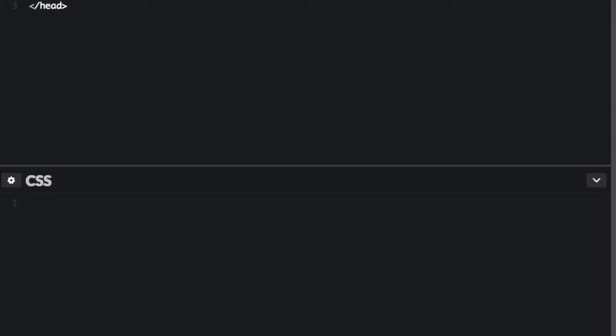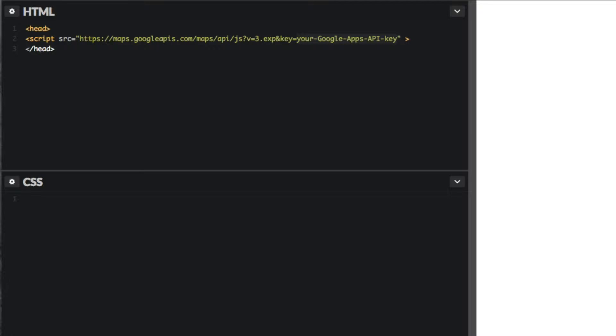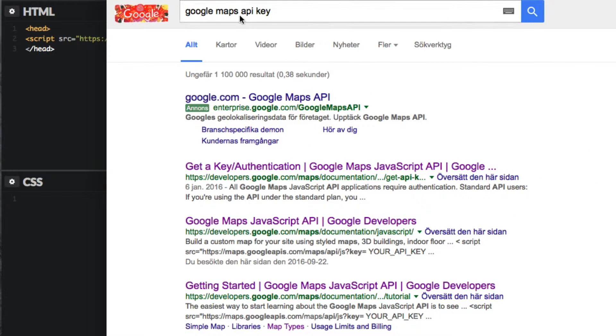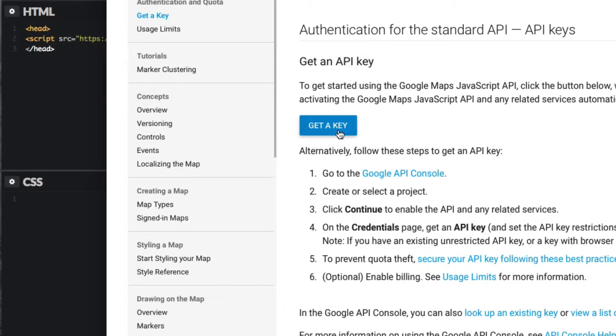One thing you will need from now on — unless you have an old server which has been using Google Maps without the API, such as CodePen — you need to get a Google Maps API key to be able to use Google Maps on a new web page that hasn't used it before. Just search for 'Google Maps API key' and you'll get right there. Get a key.